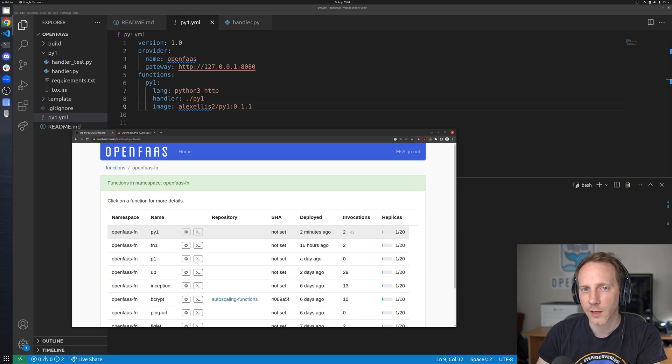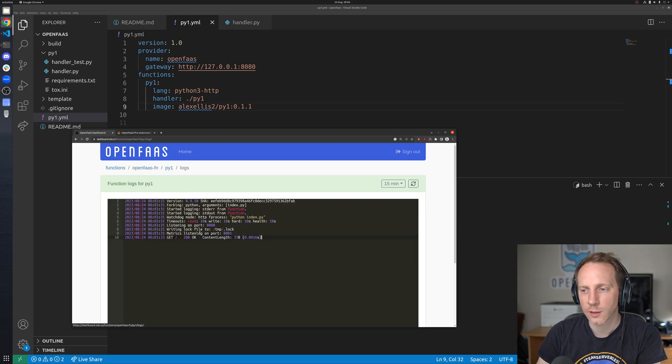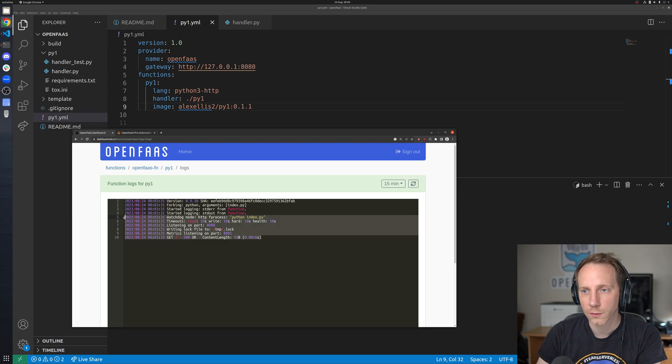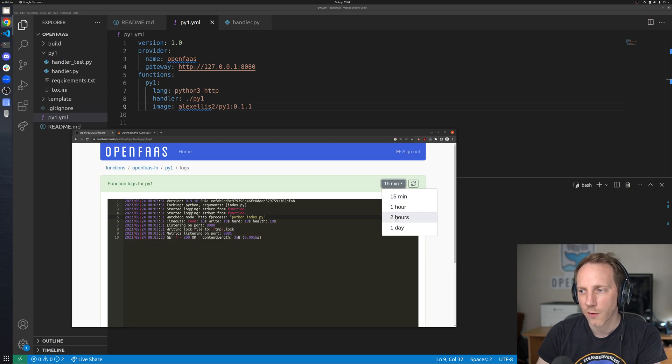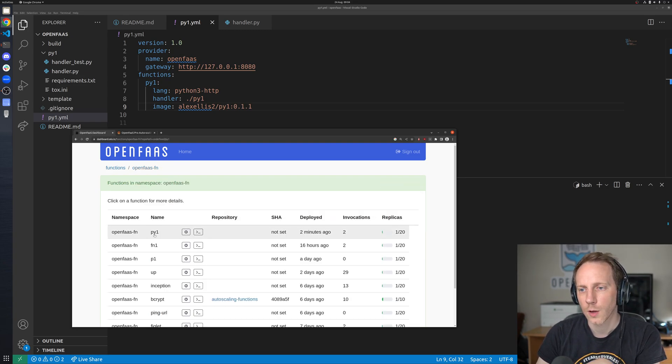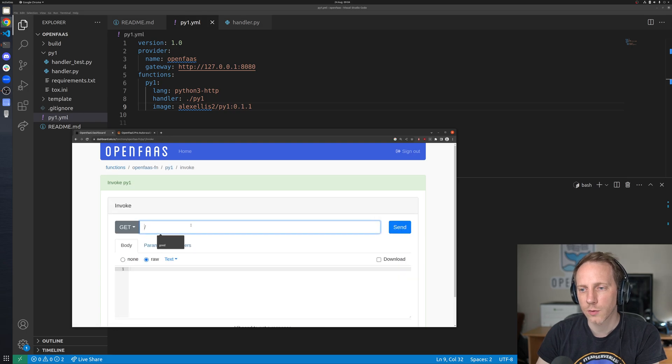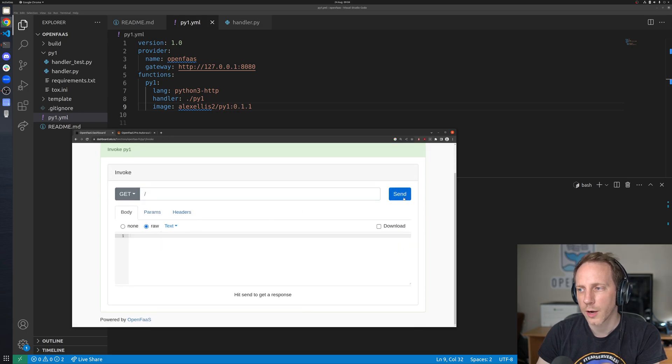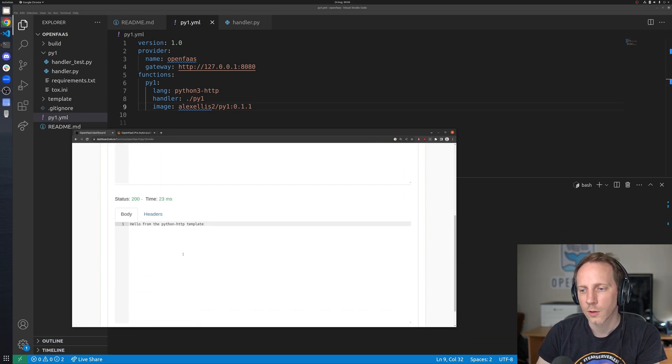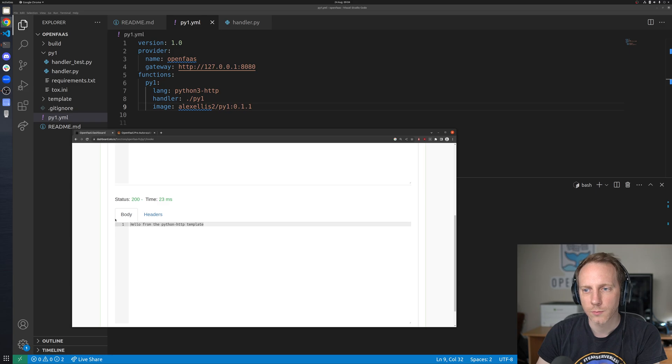Two invocations from here we can go look at the logs and we can go back further if we have a history and we can also invoke it through this UI as well and get our response back below.